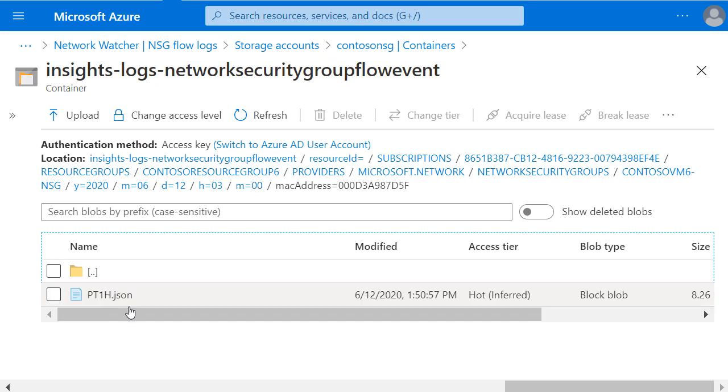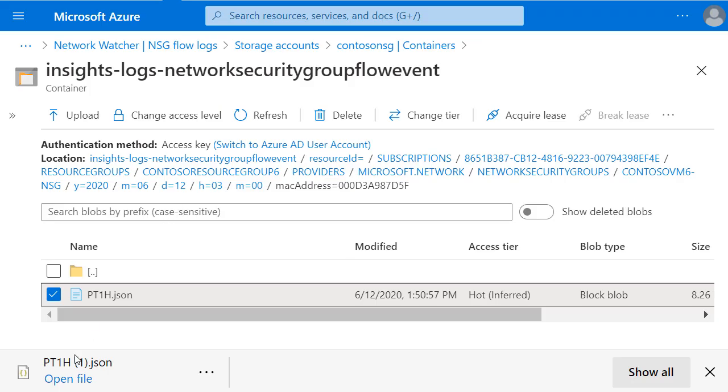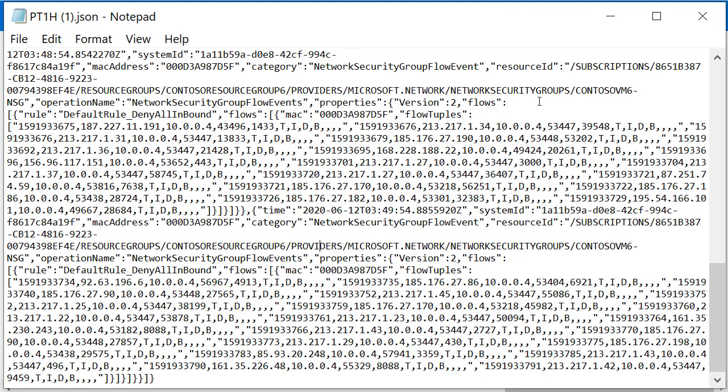Now this gives me the pt1h.json file that I need to open to see that data. So I'll right click on that and choose Download. Opening that json file gives me details about the network traffic that has flowed to and from the virtual machine through this network security group.